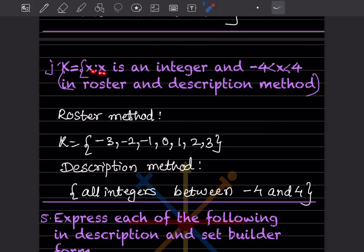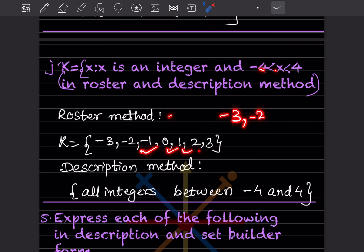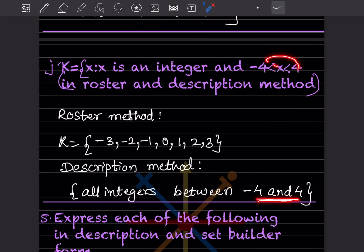Next: { x : x is an integer and −4 < x < 4 } in roster and description method. In roster form: { −3, −2, −1, 0, 1, 2, 3 }, because −4 and 4 are excluded. In the description method: all integers between −4 and 4.